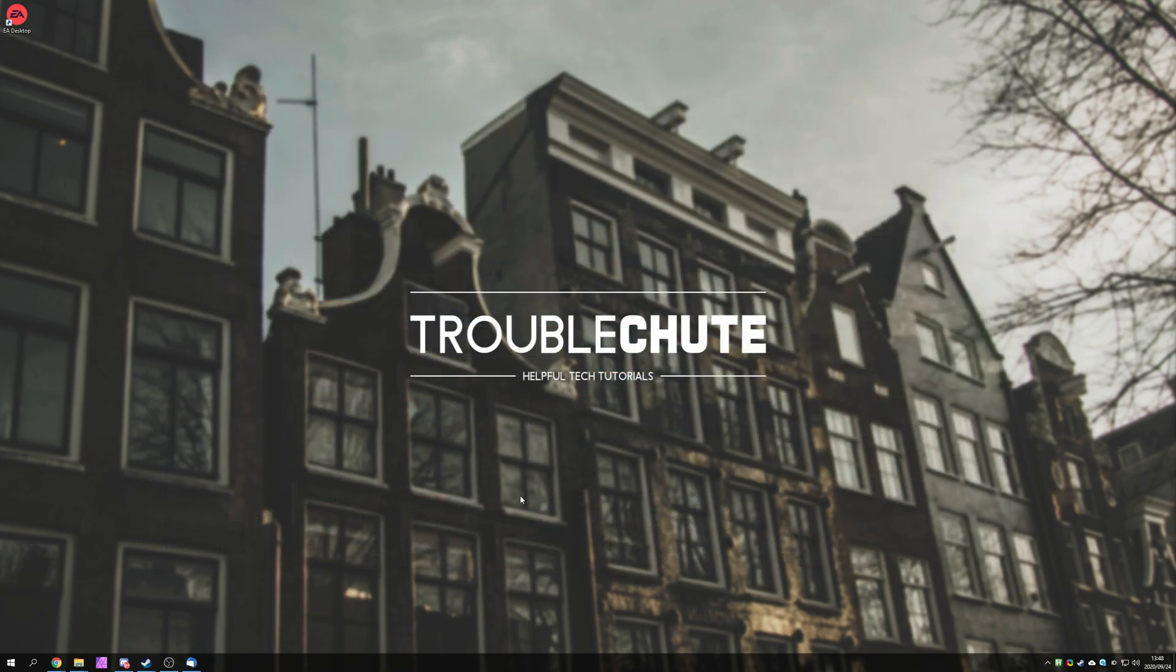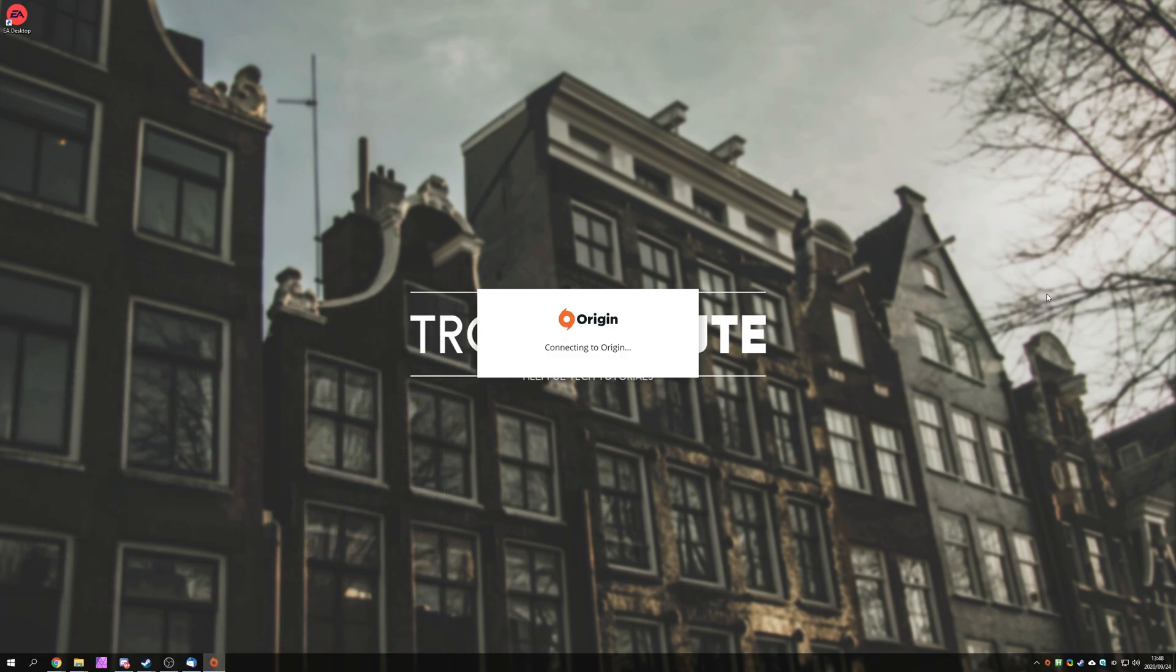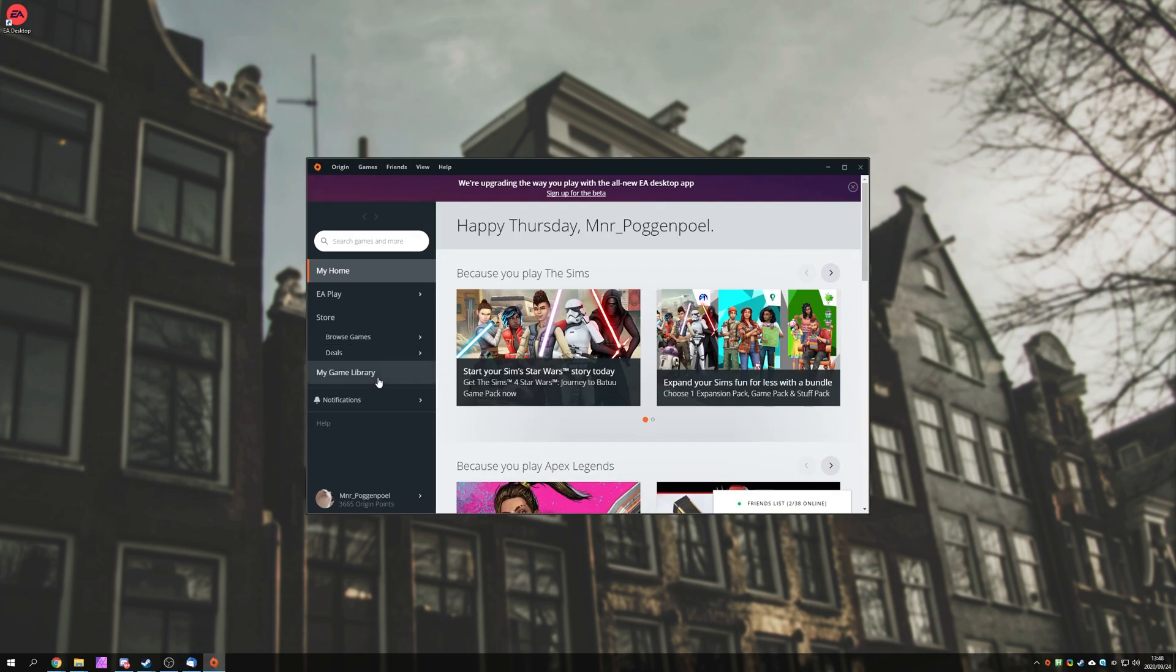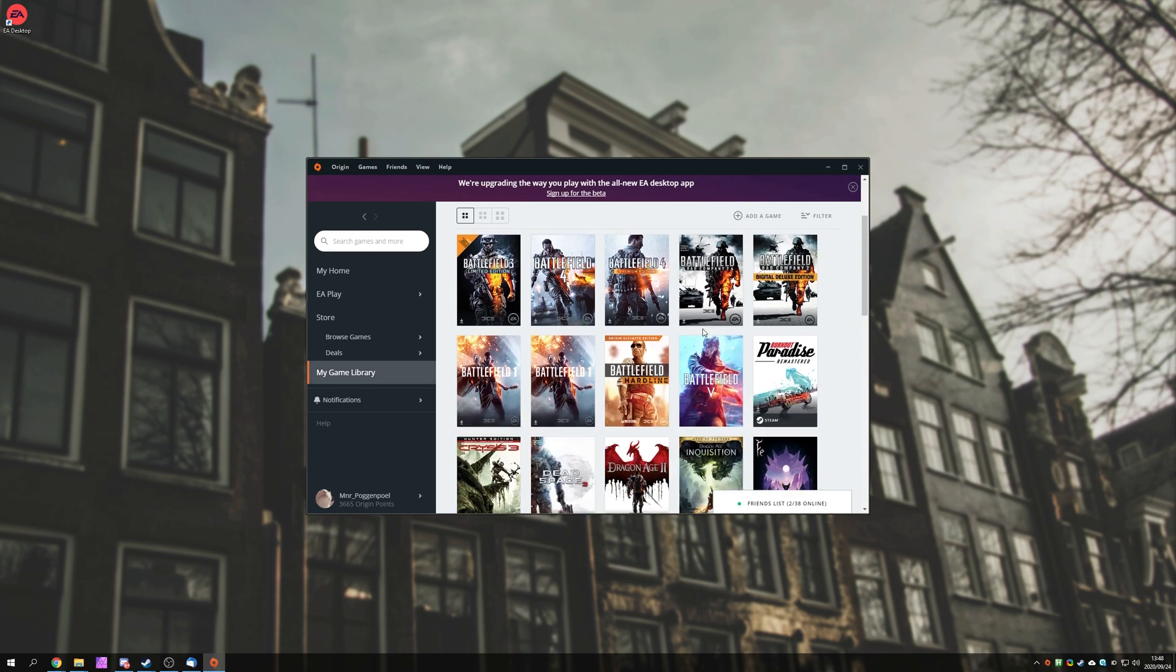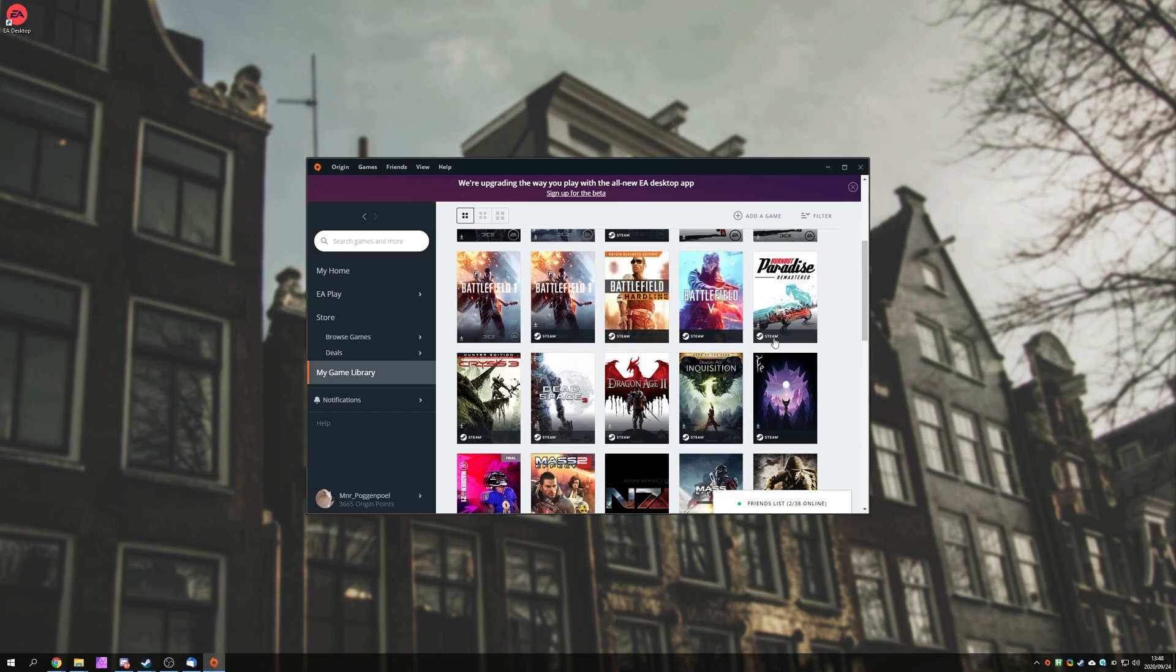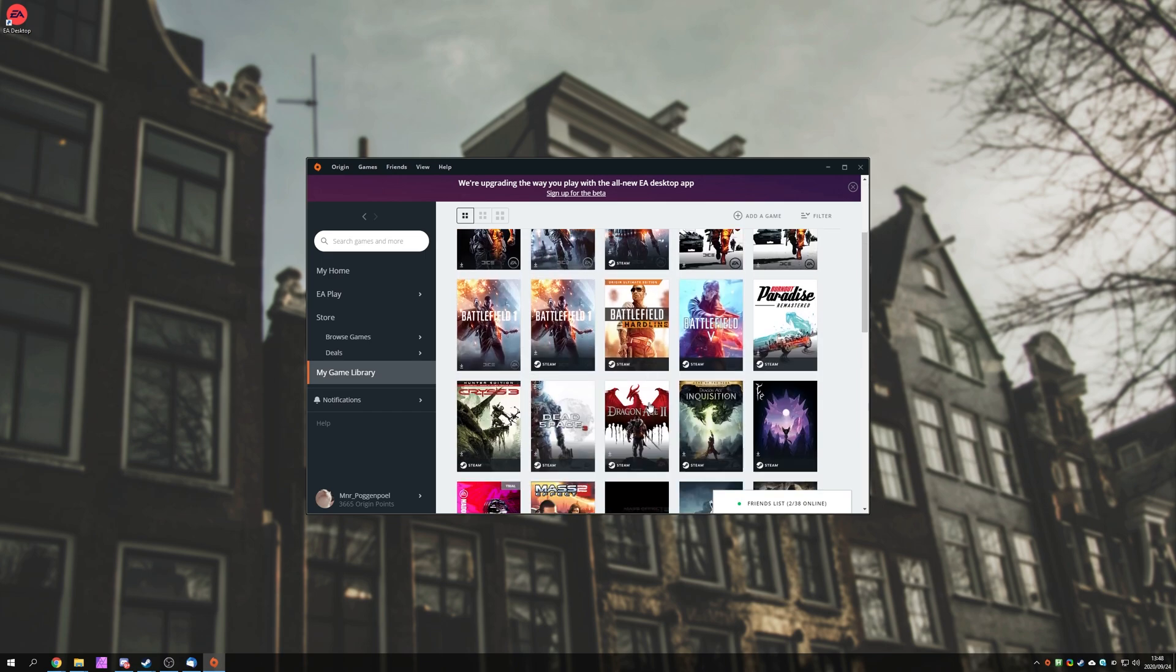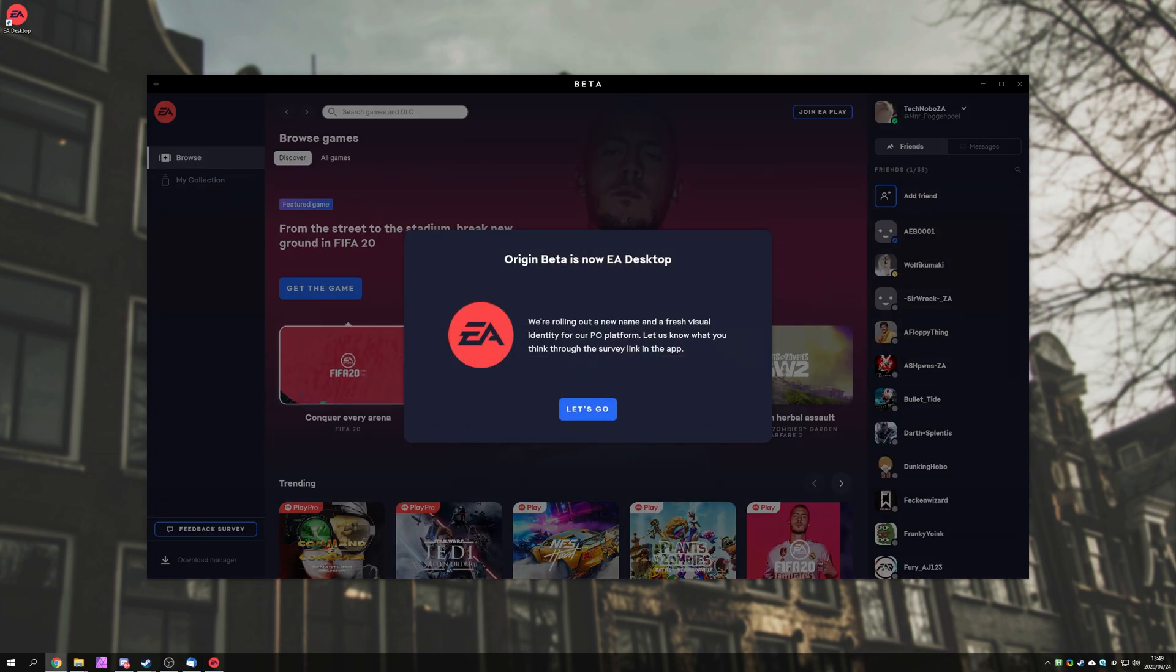After exiting out of it, we can log into the original Origin platform. I'm pretty sure it'll ask us for a password and our authenticator code once again, and surprisingly, it actually doesn't. Now, we're on the original Origin platform, and you can see what I mean by the Steam EA Play games weren't showing. All of these here are actually added because of my Steam subscription to EA Play. You can see they've got a little Steam icon right below them.